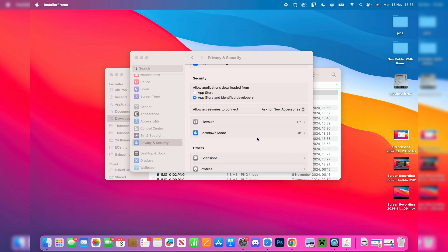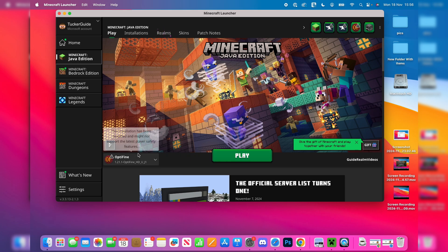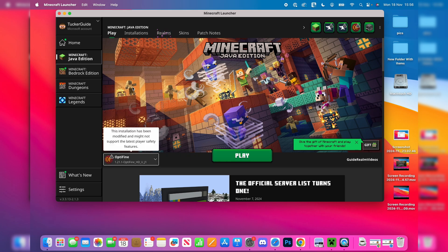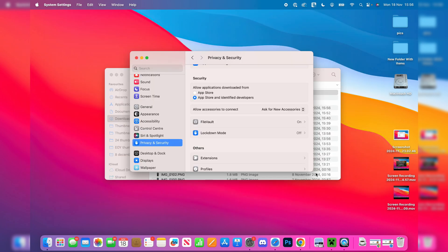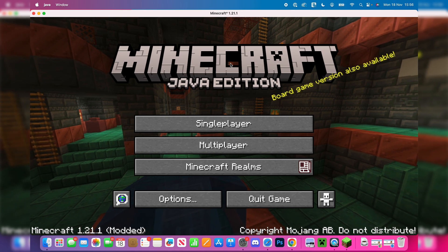Now we can open up the Minecraft launcher. In the launcher, go to the left to the play button, and you can then select the profile. Make sure you select OptiFine. You can then click on play and it's going to launch. Just wait.